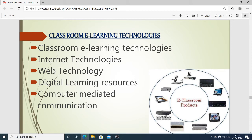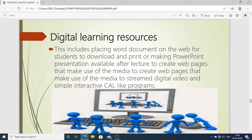Digital learning resources are materials already in digital format, such as audio, video, animations, and simulations. Computer-mediated communication refers to human communication via computer in the form of exchanged text messages, images, audios, and videos. Digital learning resources also include placing Word documents on the web for students to download and print, making PowerPoint presentations available after lectures, creating web pages using media, streaming digital video, and simple interactive computer assisted programs.